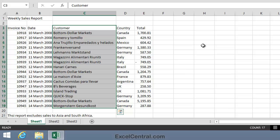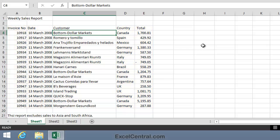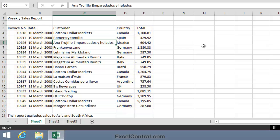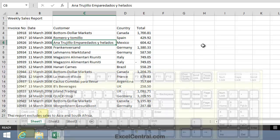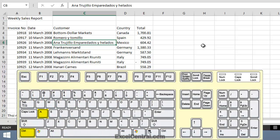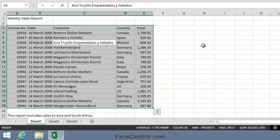Now let's think about selecting every cell in the range, including the header row. This is extremely easy because there's a keyboard shortcut for this — that's Ctrl+A. You can think of the A as standing for All. So I'll hold down the Ctrl key, press the A key, and you can see that I've selected the entire range.